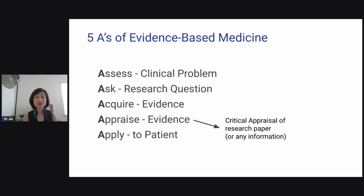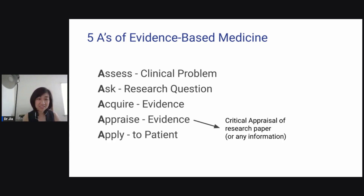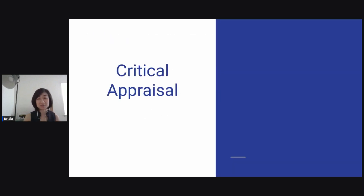Let's talk about the five A's of evidence-based medicine. First, you assess the clinical problem. Then you ask the research question. You acquire the evidence. You appraise the evidence — this is the section where we talk about critical appraisal of a research paper or any form of information. And then finally, you apply to your patient.